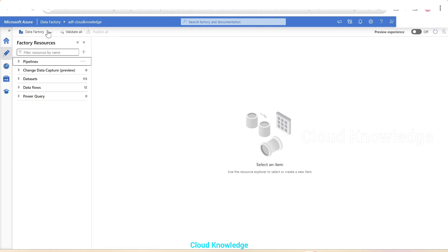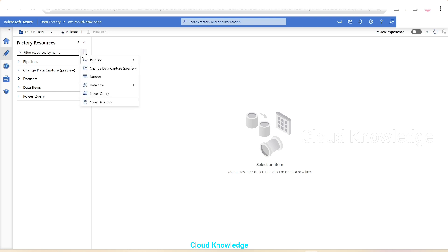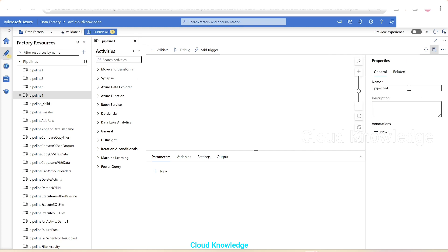We are in ADF - adf-cloud-knowledge - in the Author section. We'll create a new pipeline by clicking on plus, then Pipeline. In the Properties General section, we'll give the pipeline the name: remove duplicates from input array.